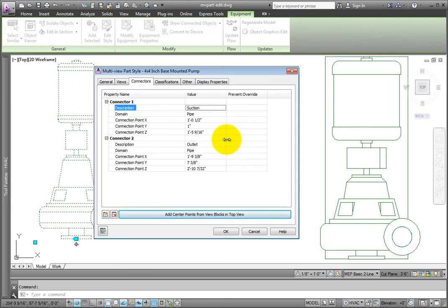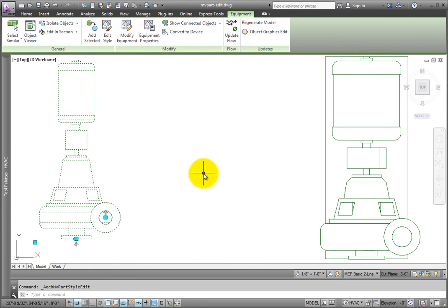Once an MV part is created in a drawing, the style is now located in the drawing. You can edit the scheduling data that applies to all examples of the part to simplify how your schedules are defined.